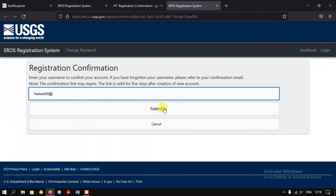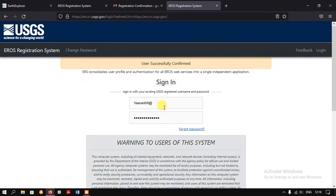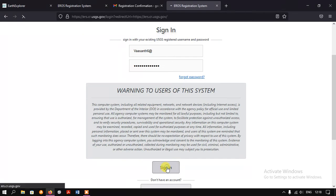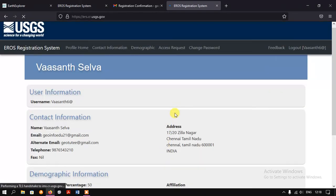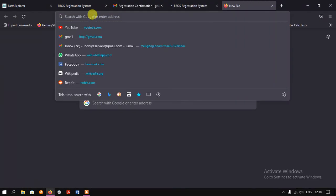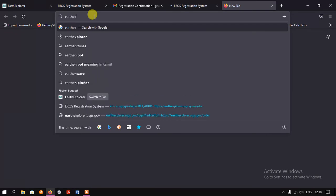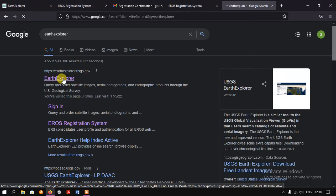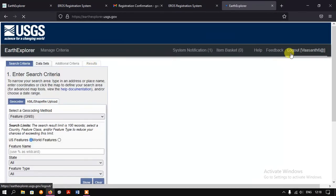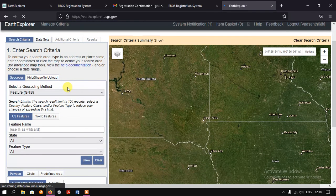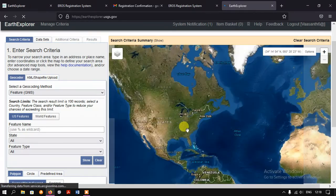Now just hit the button 'Submit'. The user has been successfully confirmed — now you can sign in. We have successfully signed in. Now I am opening another tab and going to Earth Explorer. I have successfully created the account, and let's check whether we can download the data.